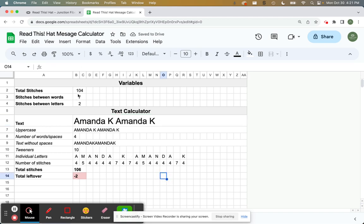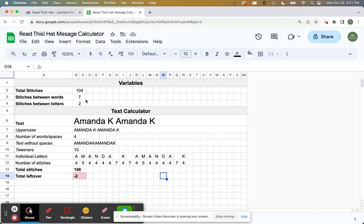And again, I'm going to then use this information here to say the number of stitches between words is seven, stitches between letters is two. And I'm going to have negative two stitches left over. So between some of these words, I'm going to need to subtract an extra stitch.